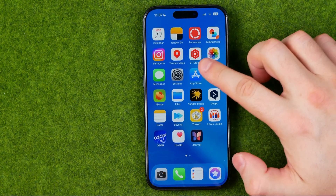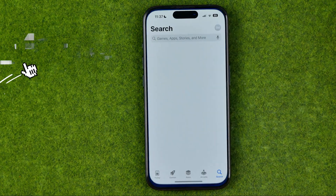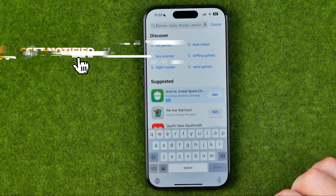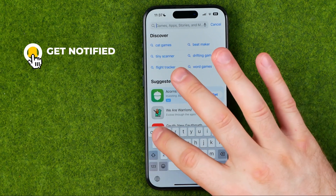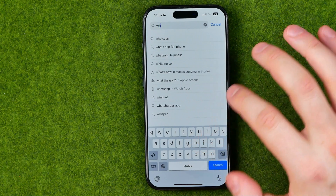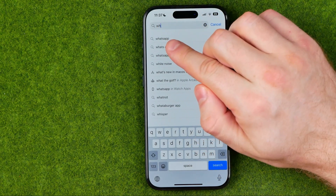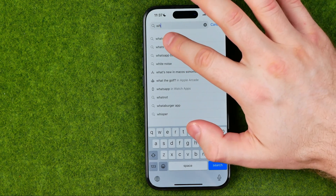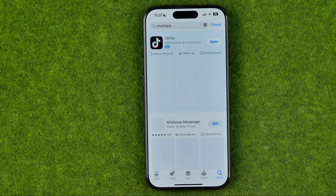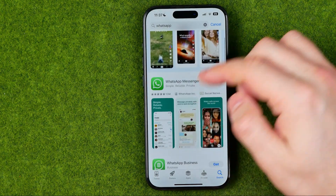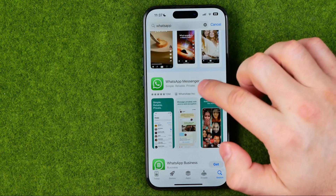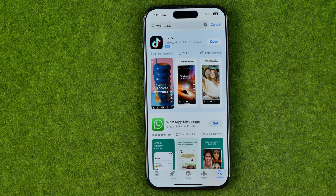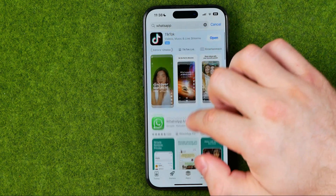First off we need to head over to the App Store. On the App Store, tap right here at search. Then enter 'WH' and it will already show you WhatsApp at the very top, so just tap on it. Then search for WhatsApp Messenger in that list — it will be at the very first or second position because of ads at the very top.